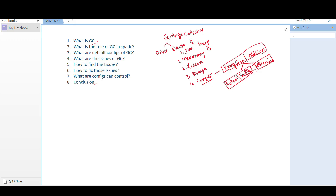The role of GC in Spark: whenever heap memory is used to execute any data processing, it creates temporary files, intermediary objects, or temporary objects. The GC helps delete these objects — it runs, removes unused objects, and reclaims free space so the heap gets more room to execute upcoming jobs.